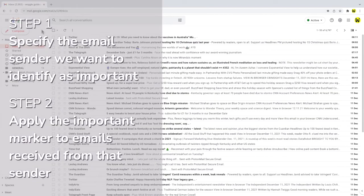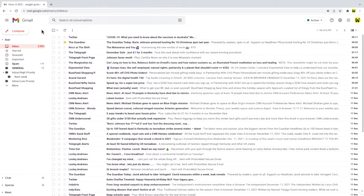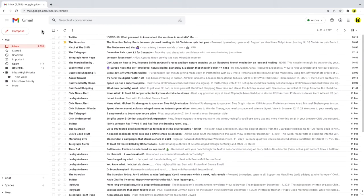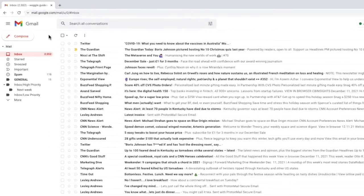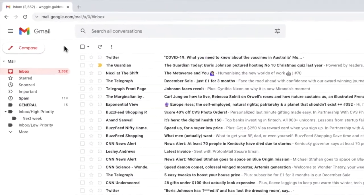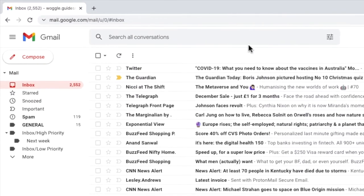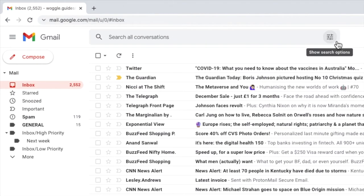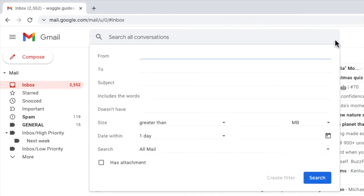Gmail has a powerful search filter feature hidden behind the search bar. We can access that by moving our mouse to the right side of the search bar and clicking once on the icon called search options. A panel then appears that allows us to enter the criteria with which we want to mark emails as important.